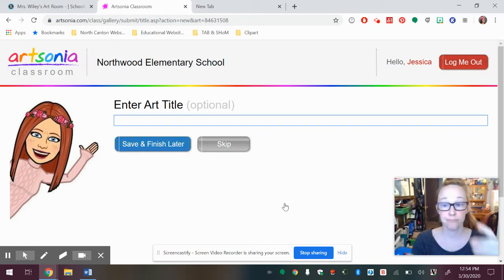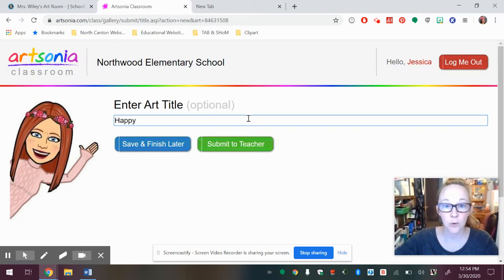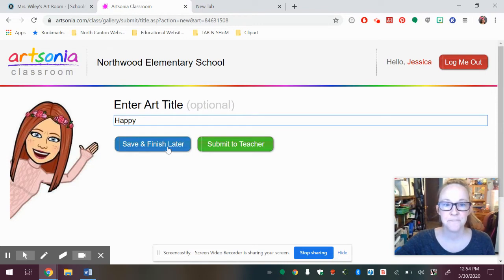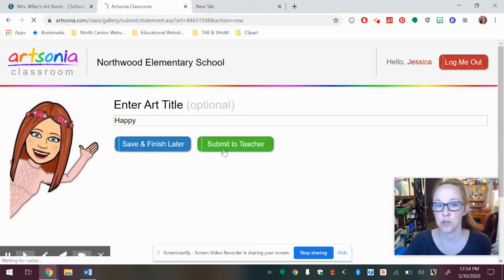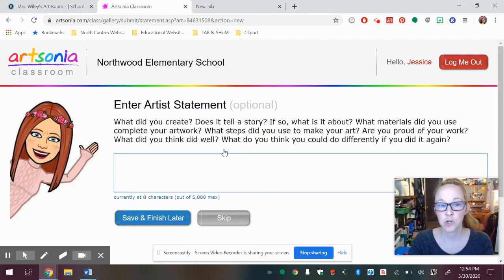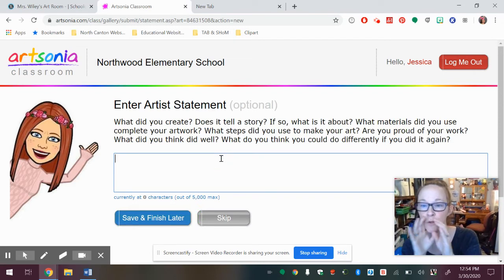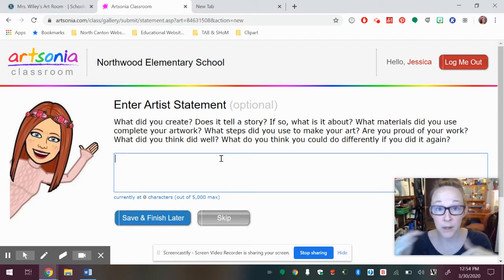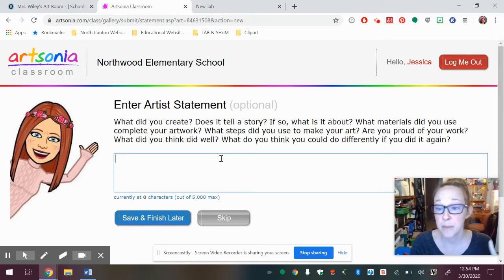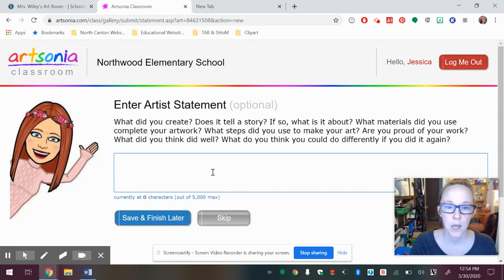And then it's going to give me a title. I can say, oh, happy. That's the name of my artwork. Finish. I can save and finish later, or I can submit it to the teacher. So that's your goal. You could tell what you liked about it, what you didn't like about it, which I really hope you try. We talk a lot about our artwork and what we can do. And I think this would be beneficial for you to keep talking about your artwork.